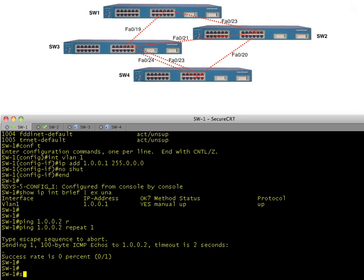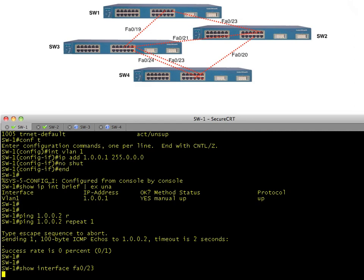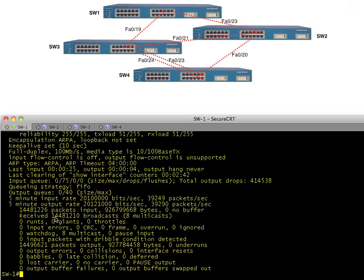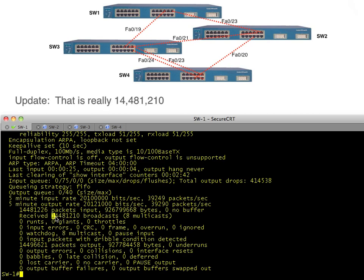Let's do a show interface FA0/23 and see what it shows us. That is a lot of numbers — 1,448,121 broadcasts and eight multicast. That was from one single ARP request just looping around the network. There's going to be quite a bit of sluggishness on this switch.